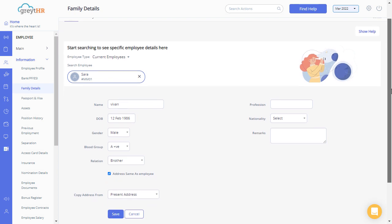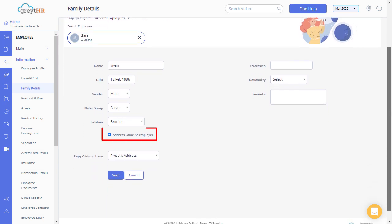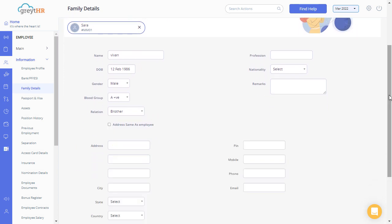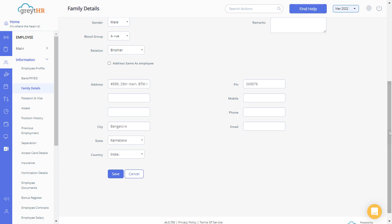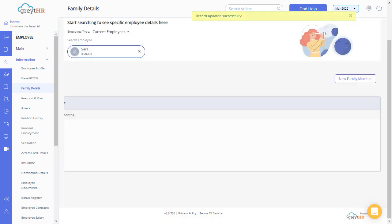You can also update the family member's address by clicking on the check box. If the family member's address is same as employee, select this check box and click on save button to add family member's details into the database.